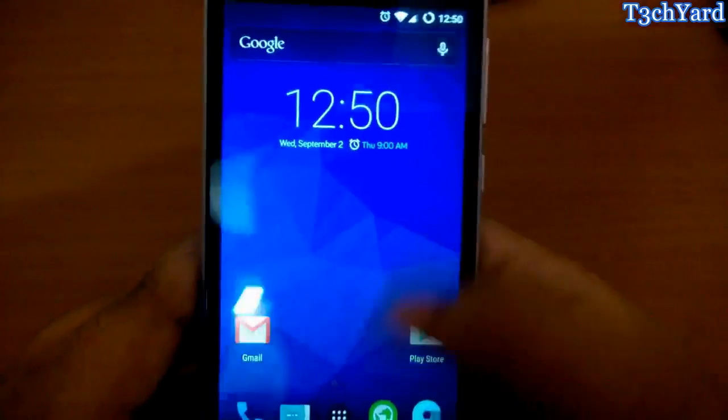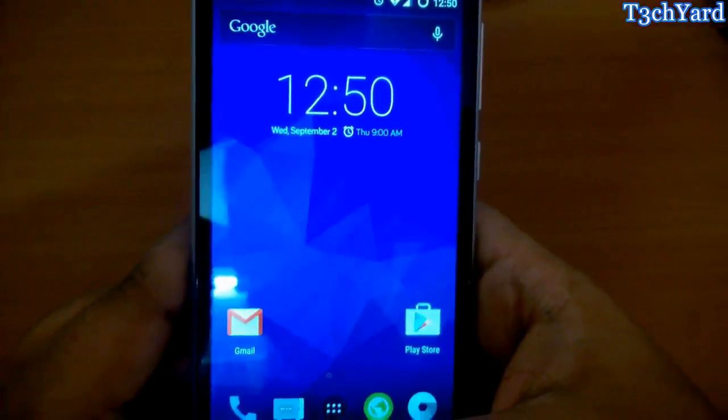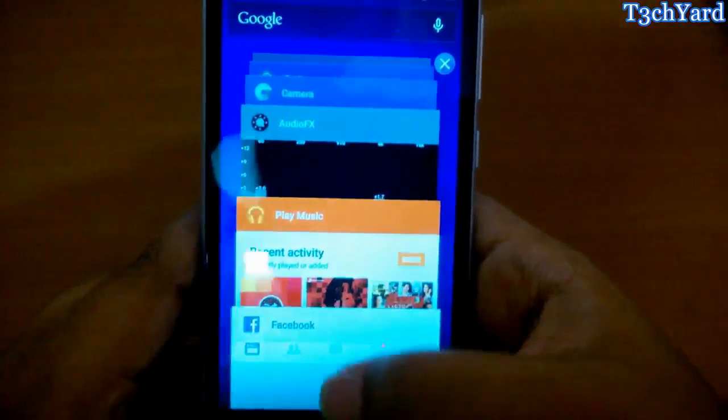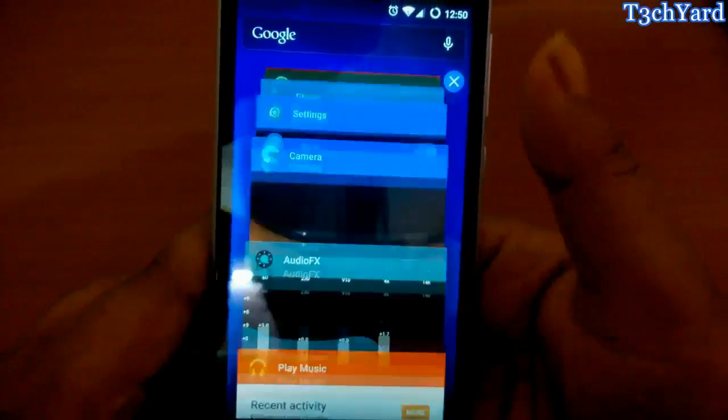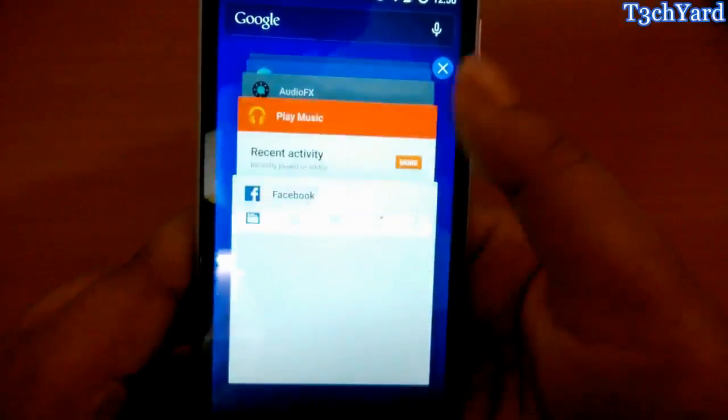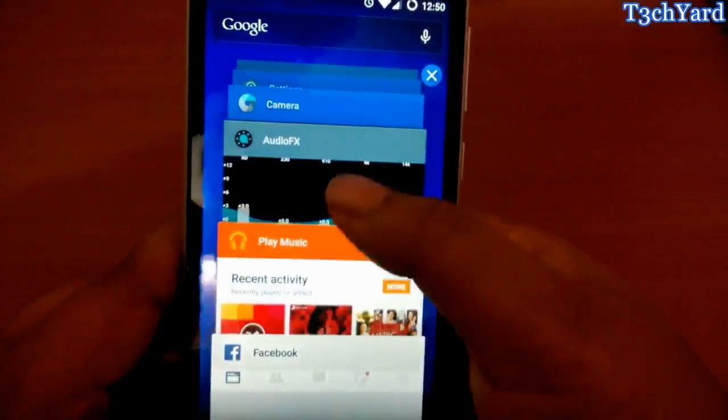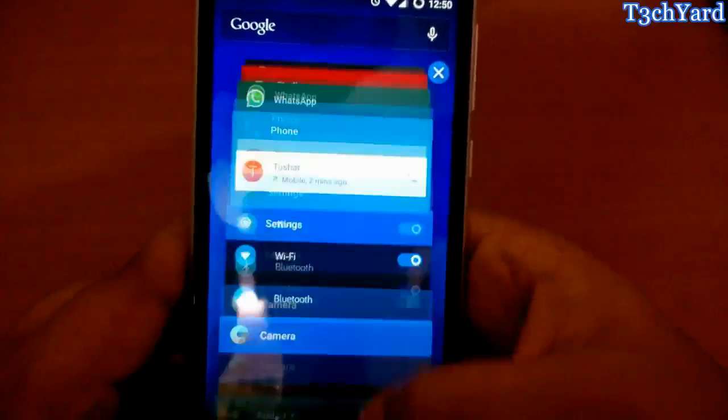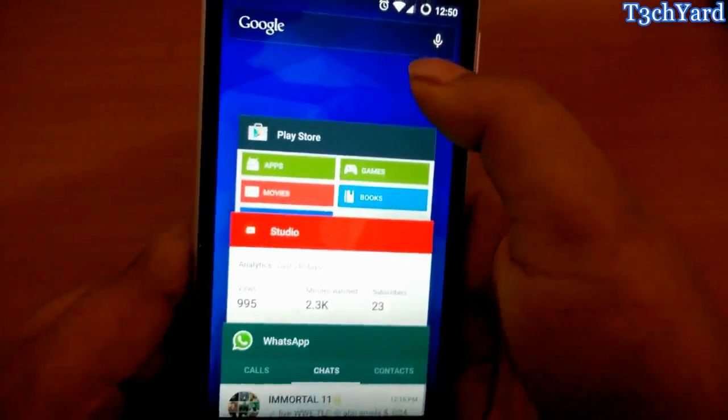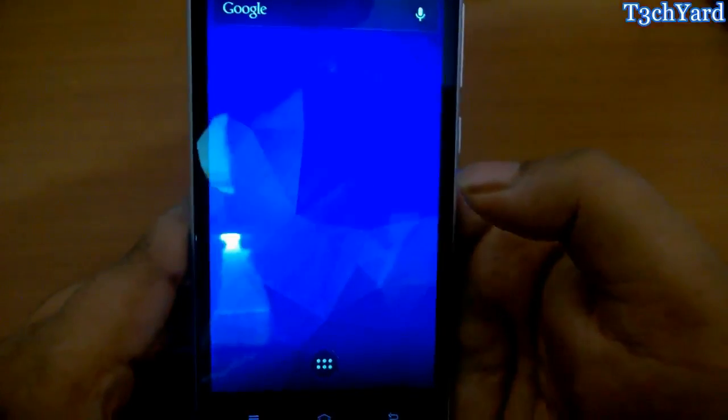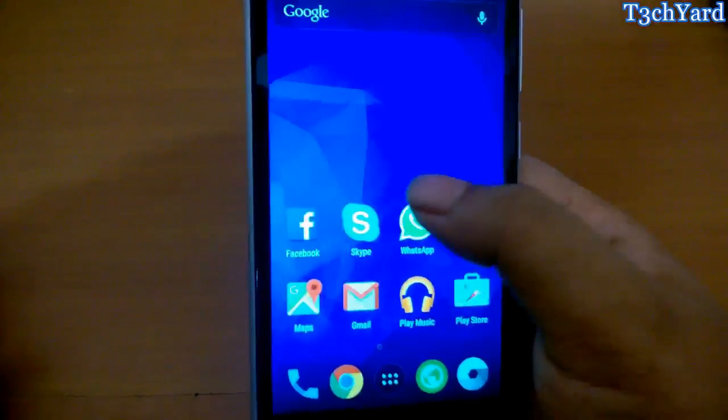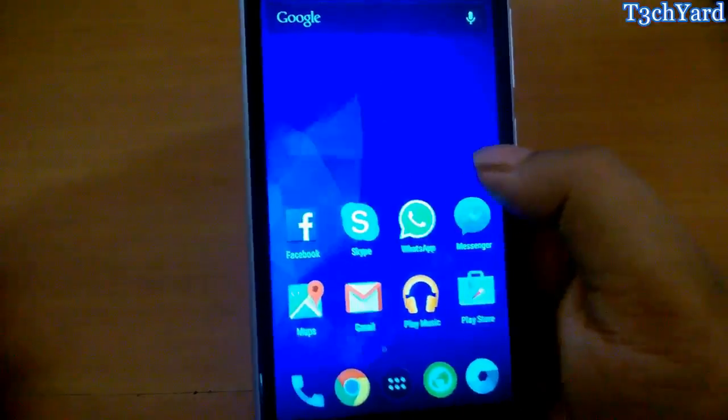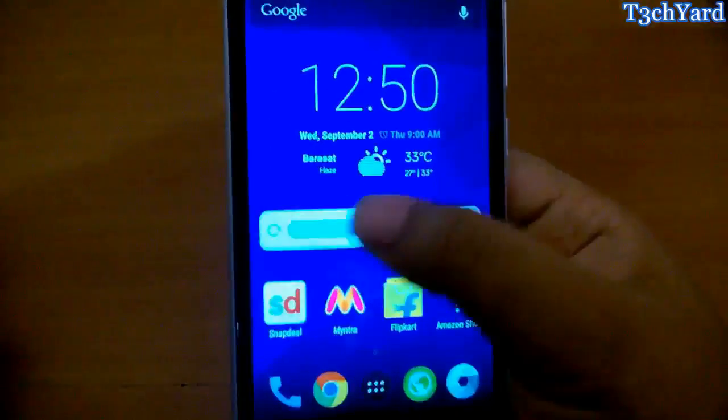Everything works fine, so thank you guys for watching this video. You can also see I have many apps in the background and it is also working like a charm. So have a good day, bye for now.